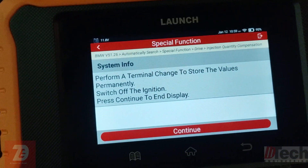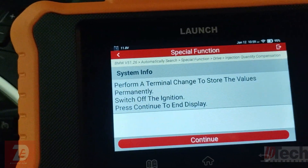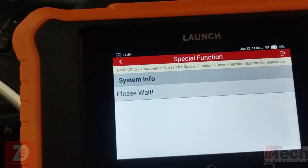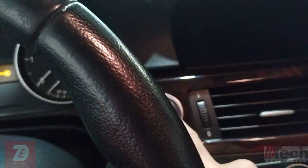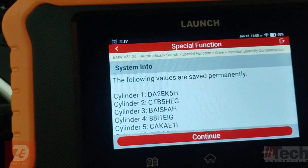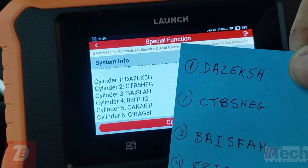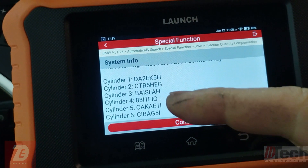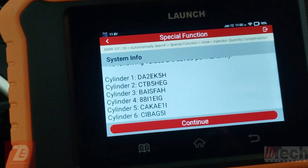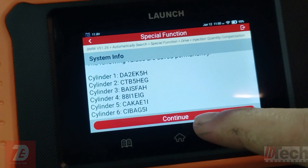It's asking us to perform a terminal change — switch it off, hit continue. Switched off, now hit continue. Switch it back on and follow the correct steps, press continue. Now it shows what's permanently stored, and those are the values we wrote in, which confirms they were accepted — including that character which is indeed an I. In the past I've had it reject an incorrect input, so this looks good.